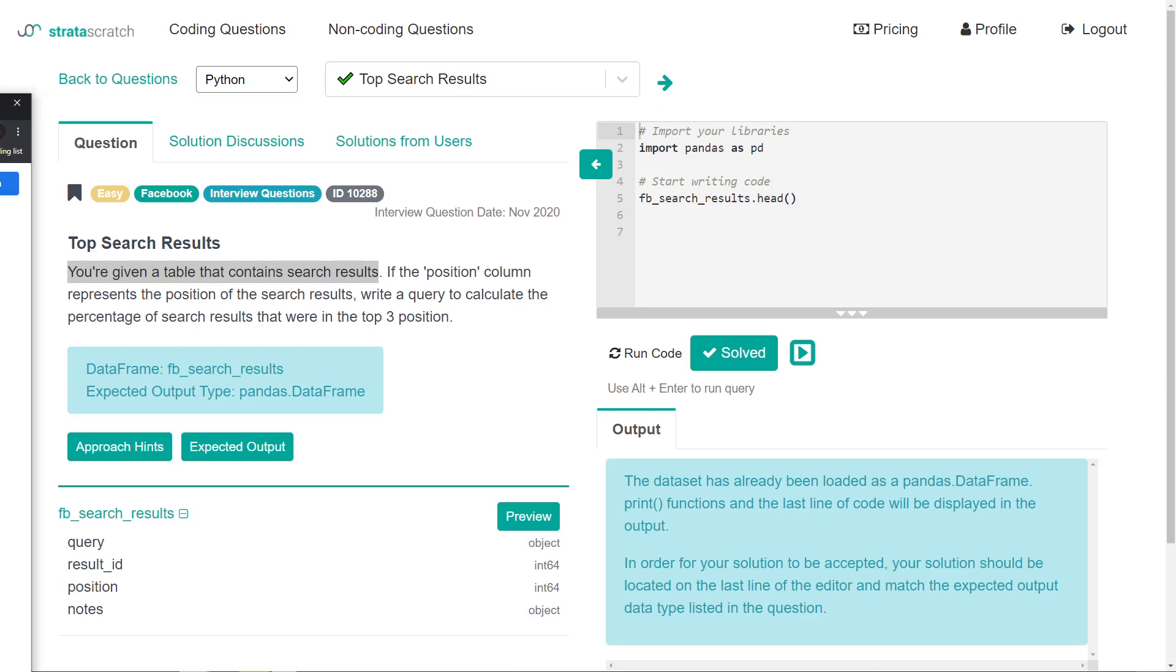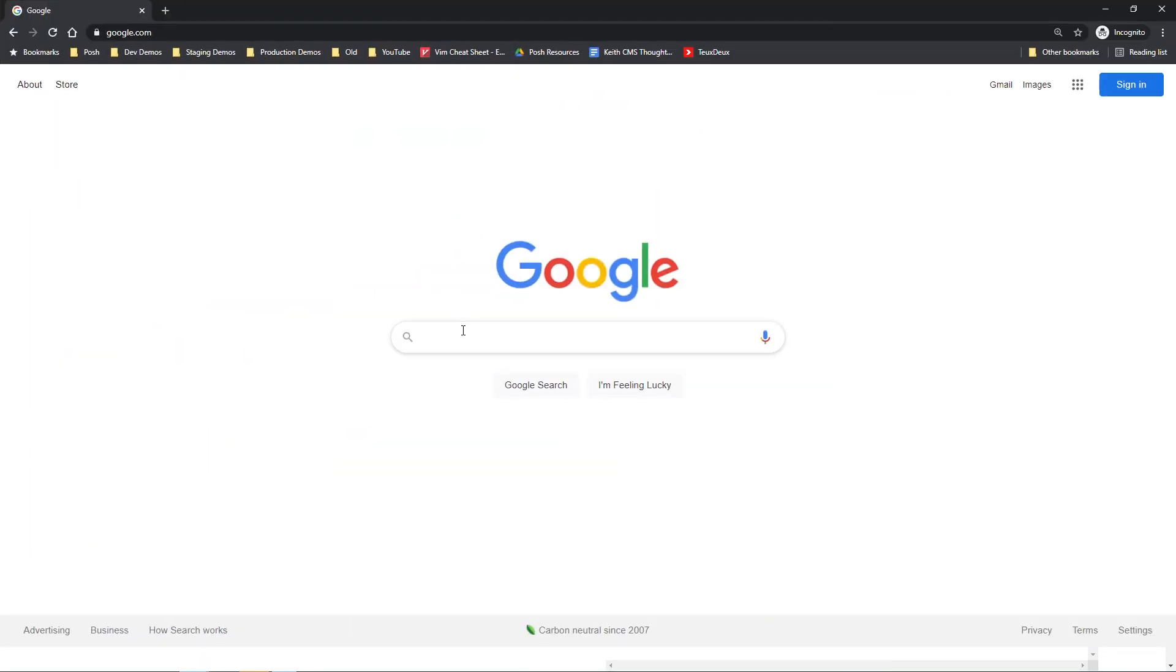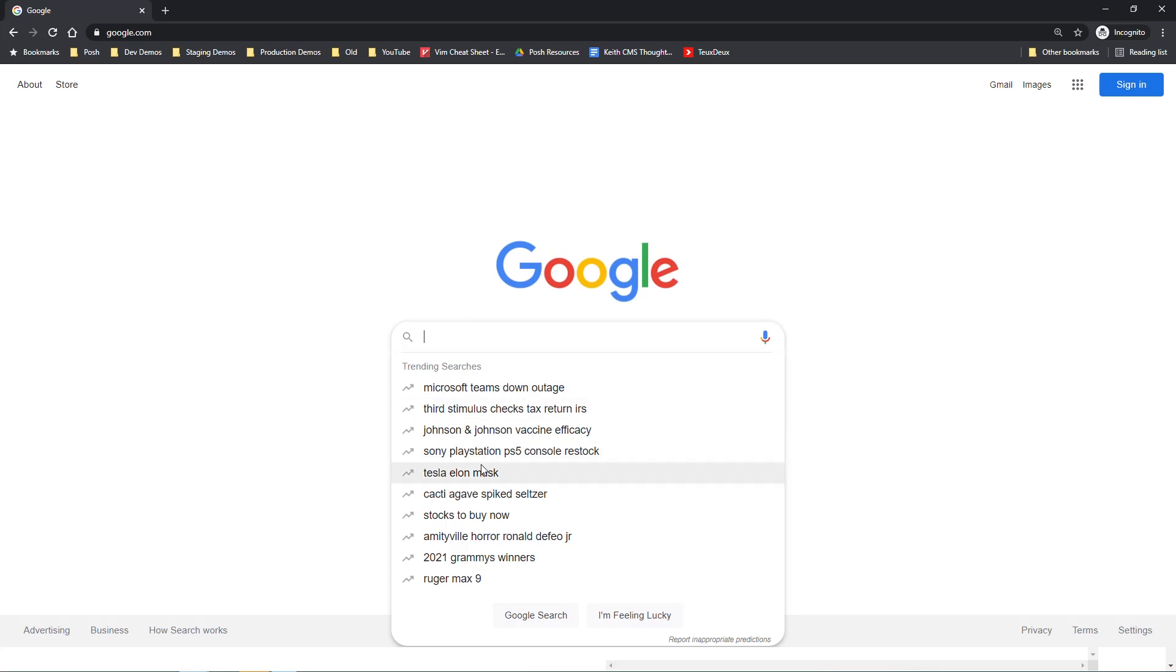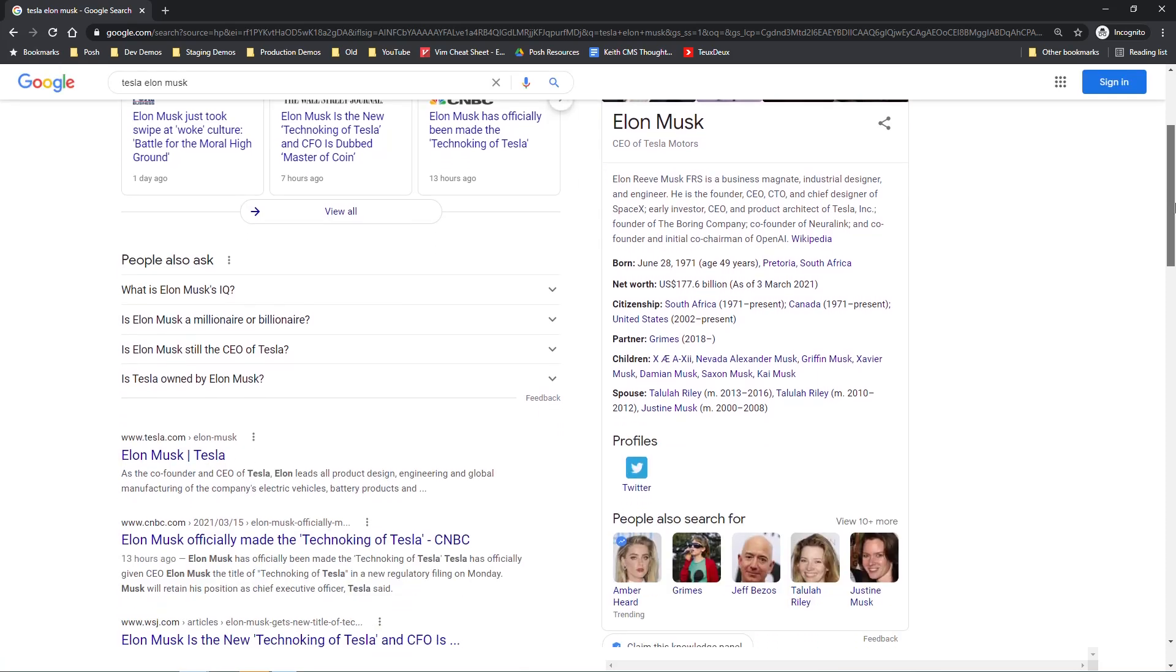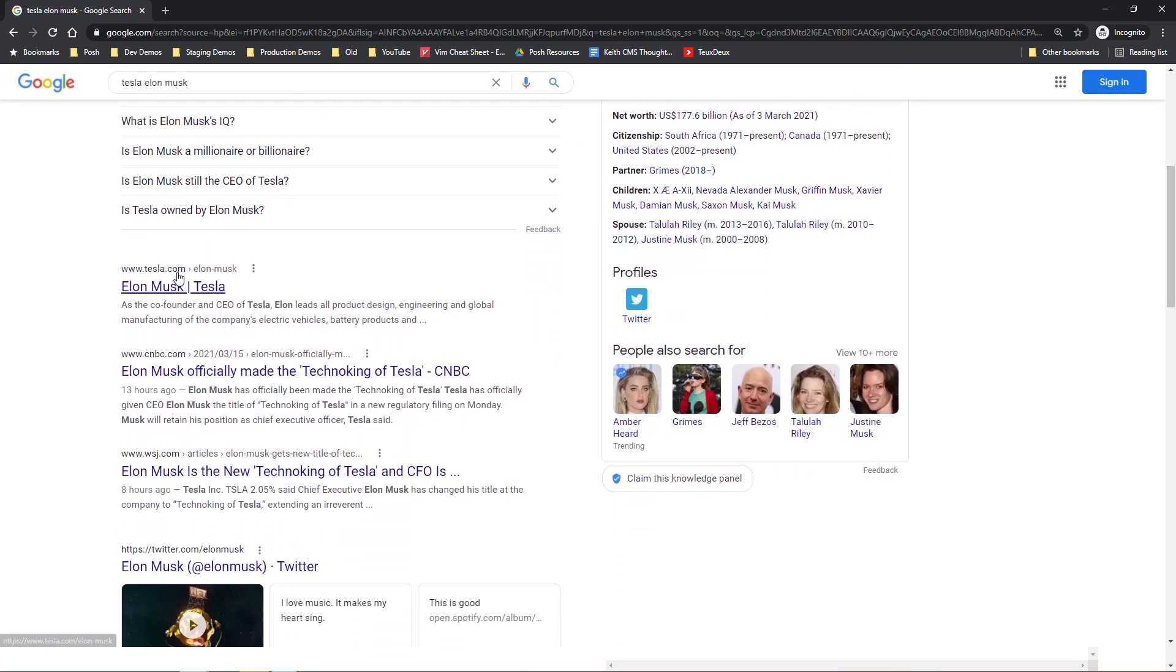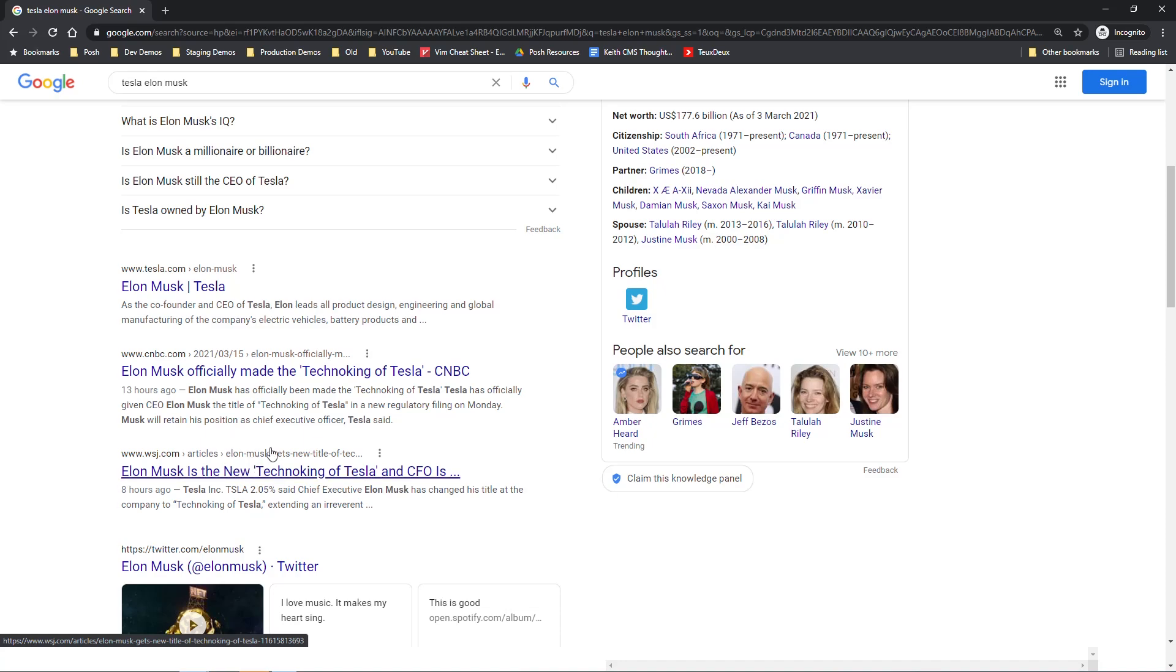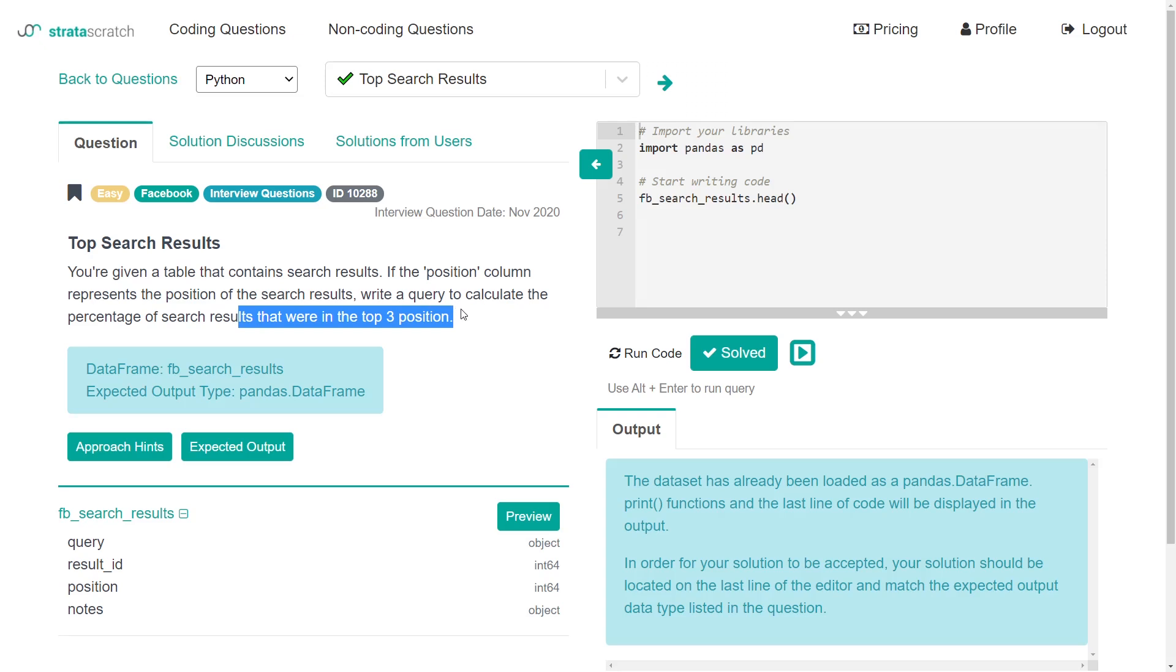For some context of this problem, imagine we're on Google, and we search up something like Tesla, Elon Musk. The first three search results would be whatever comes up at the top of this list - one, two, three. So we're really trying to filter some data to figure out what was in the top three positions of that search result, in this case, in Facebook data.